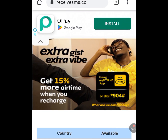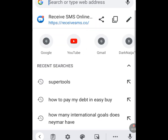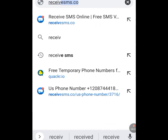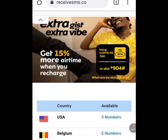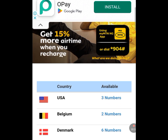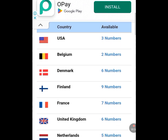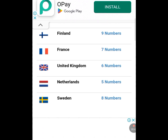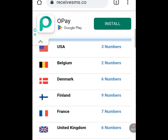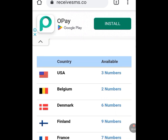At the address bar of your web browser, type 'receivesms.co.' This is the home page of receivesms.co. As you can see, we have USA numbers, Belgium, Denmark, Finland, France, and United Kingdom numbers. We want a USA number, so tap on it.